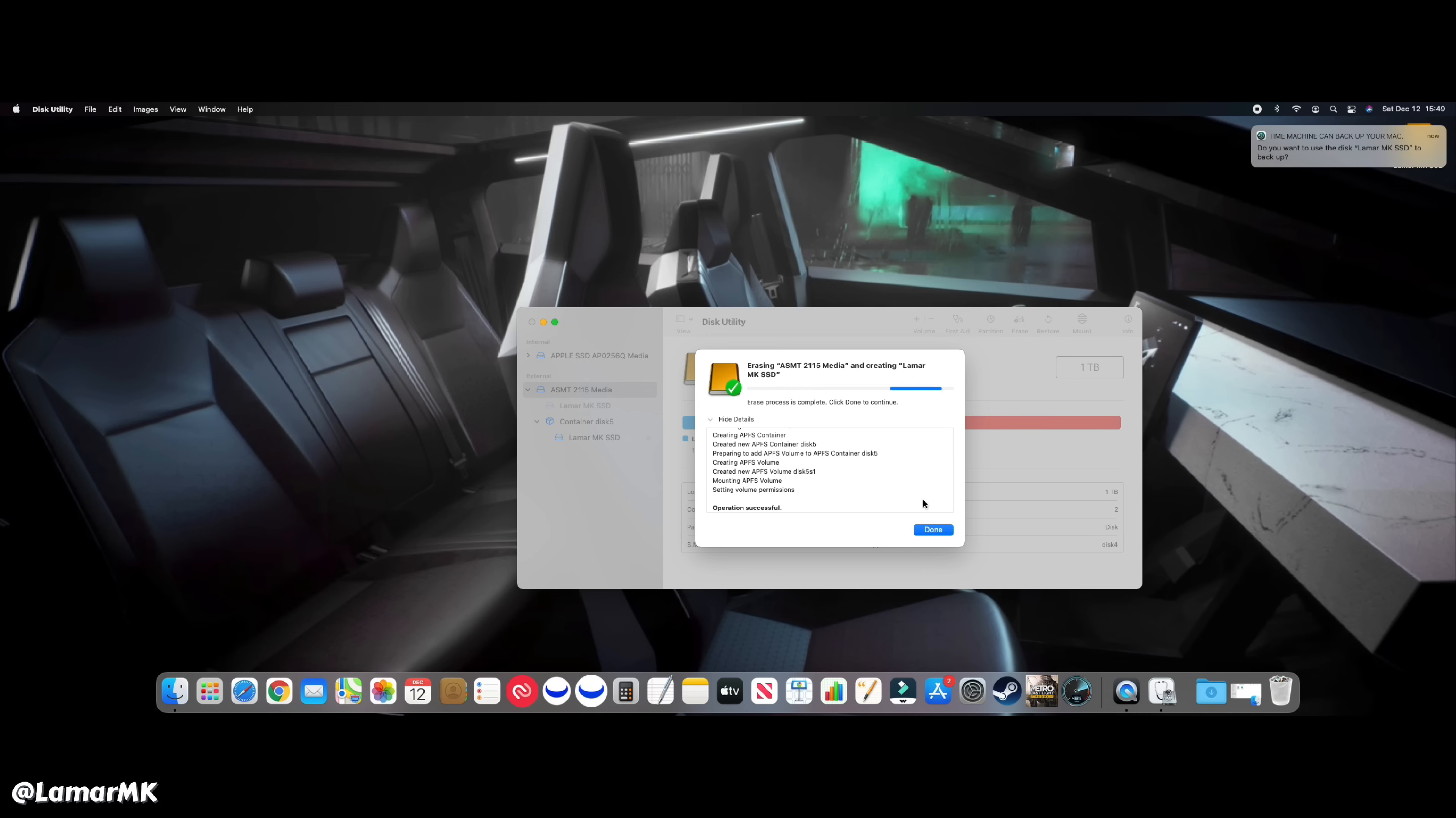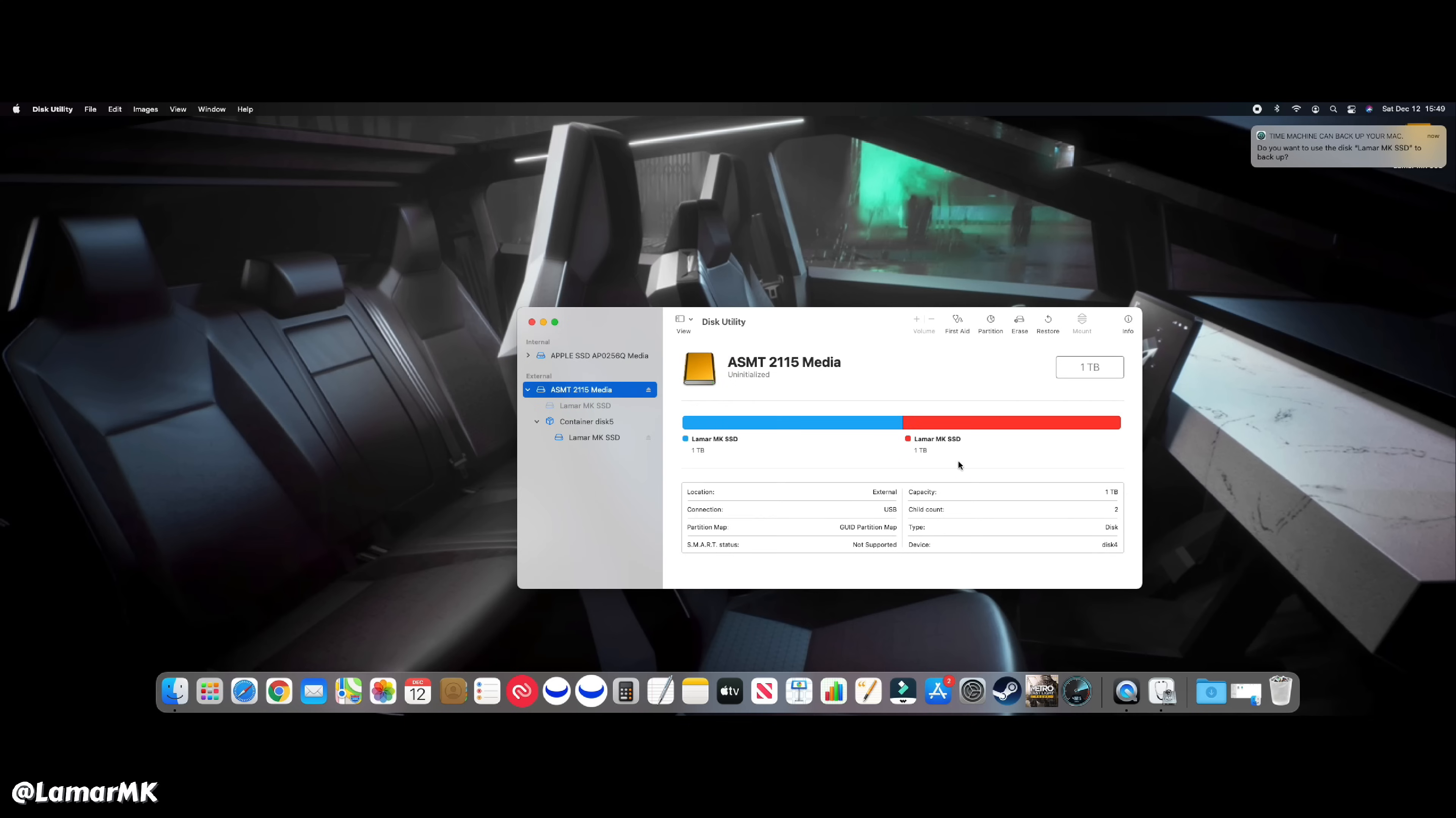And that's it. All done. Just wait for it. Hit done. There we go. It should pop up right over here.